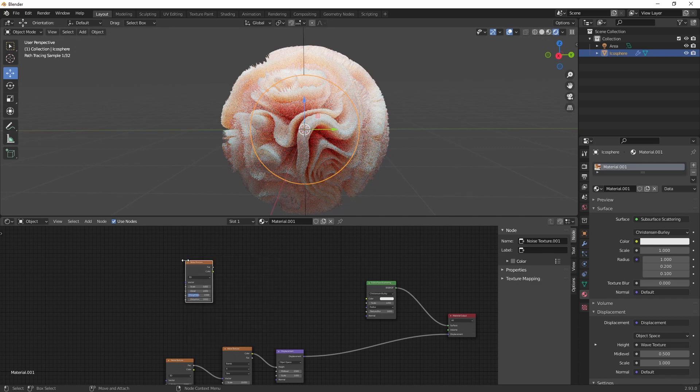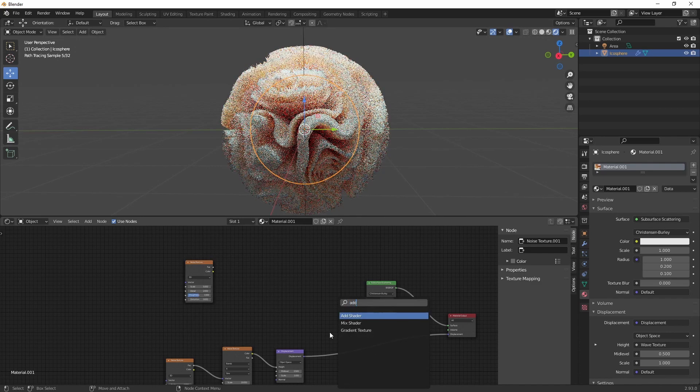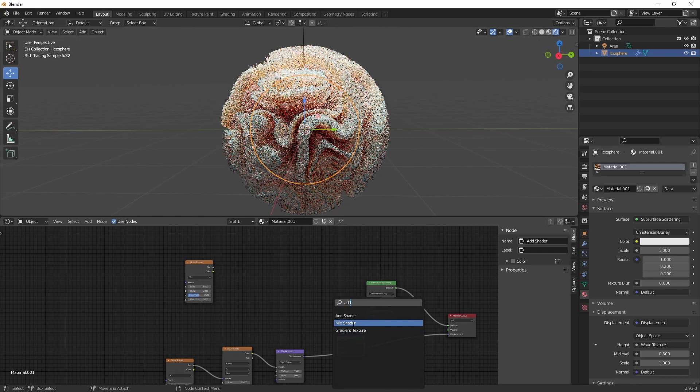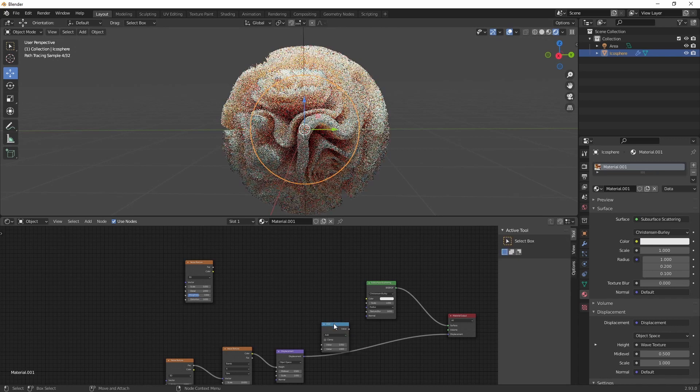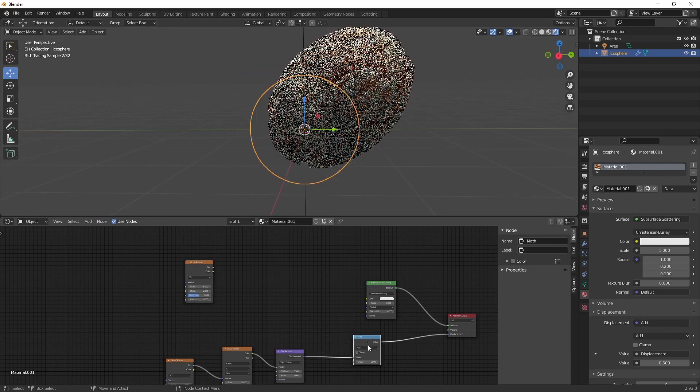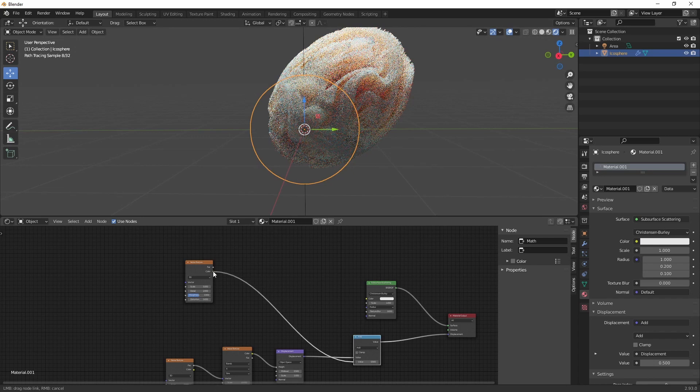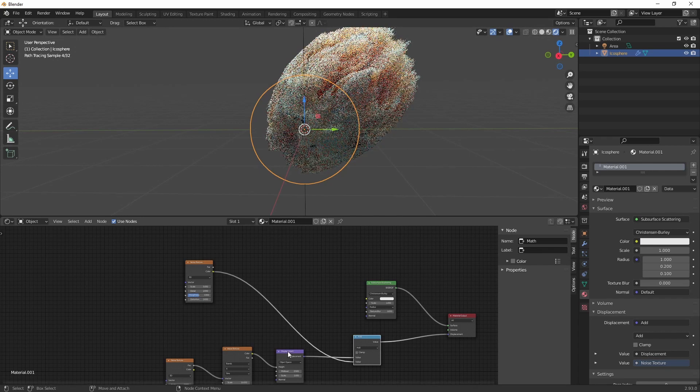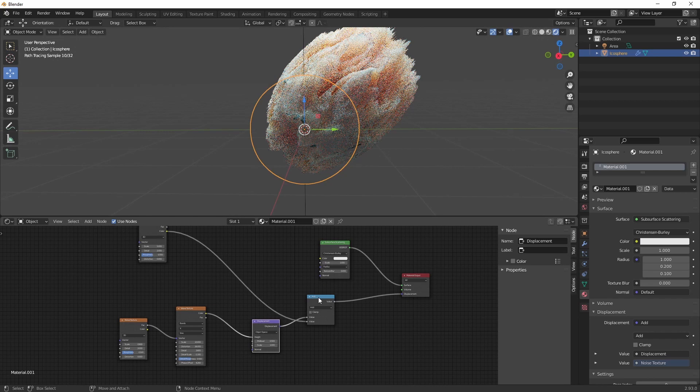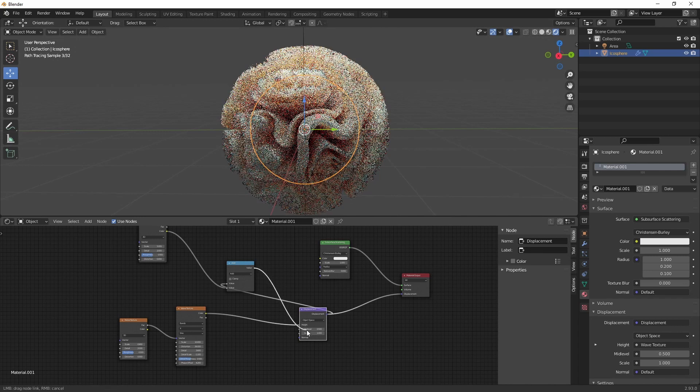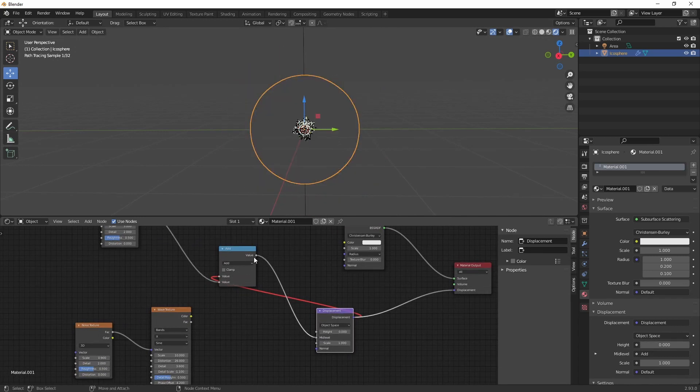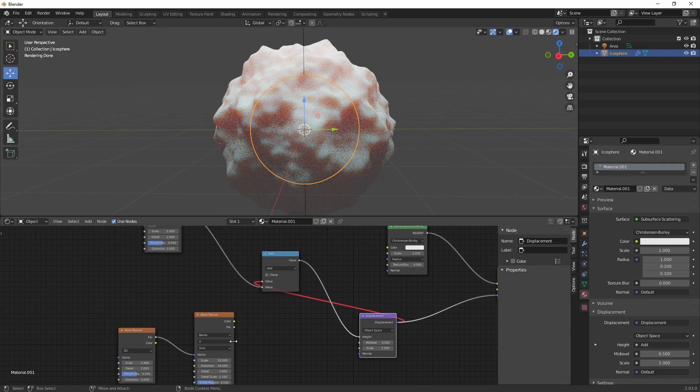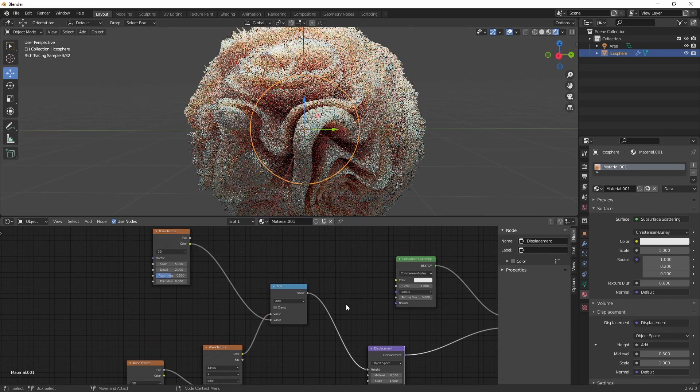Alright, next up we're going to create another noise texture. And we're going to create a math shader. And make sure the order is correct. So, the displacement should be the last node. So, let's switch this around. Like this.